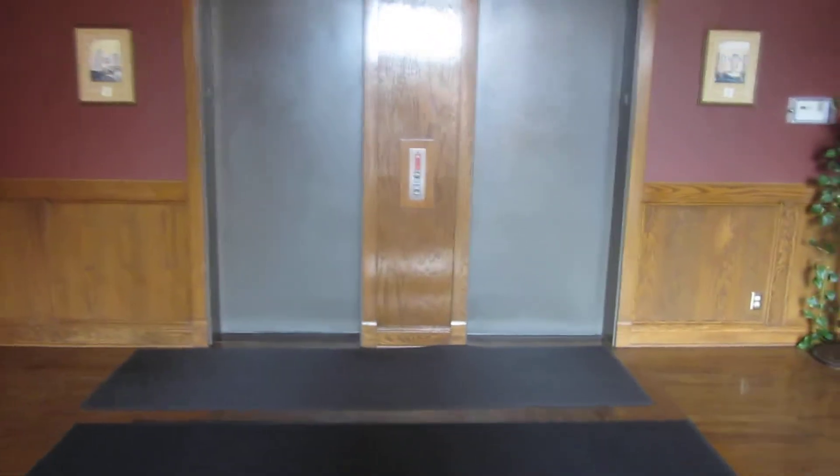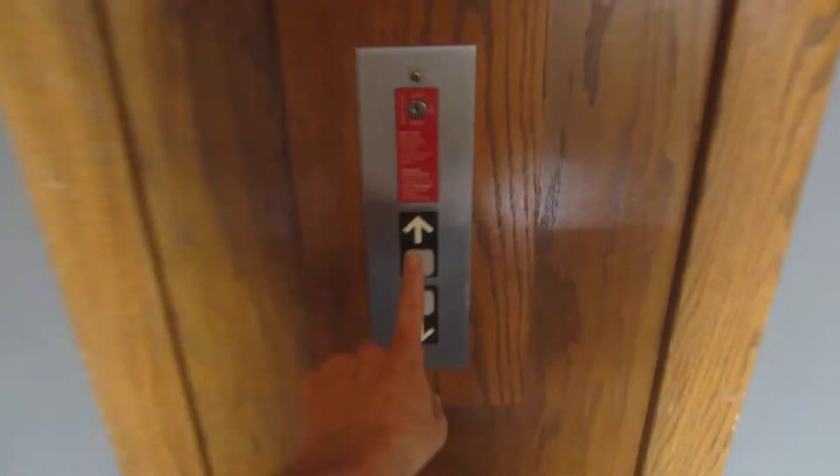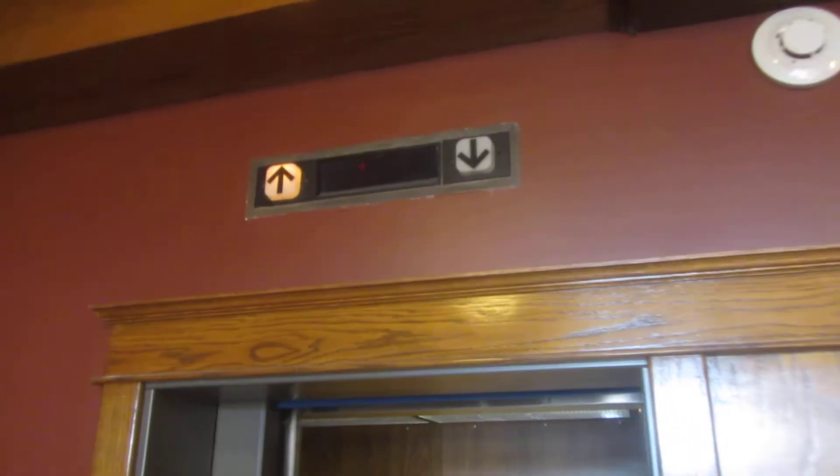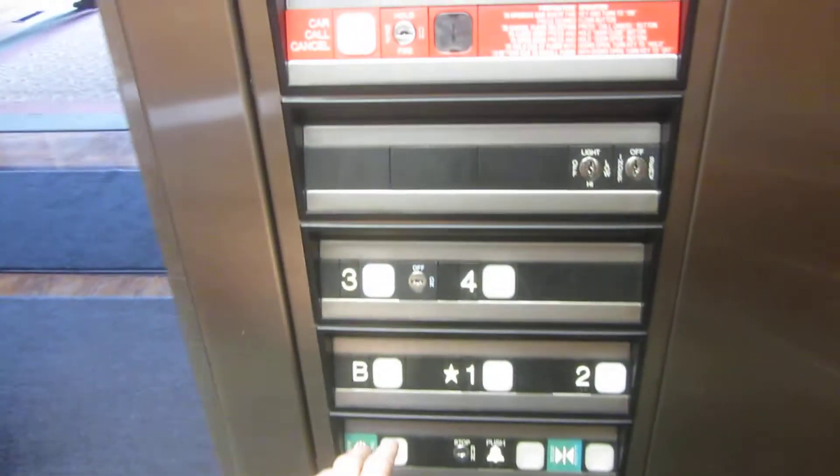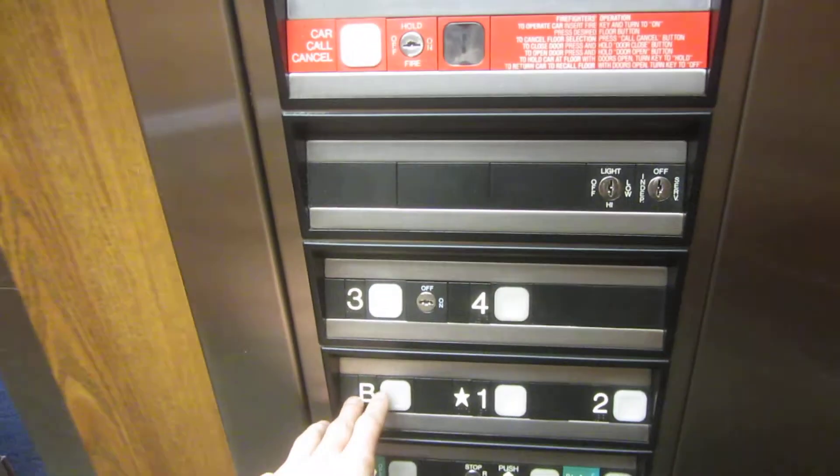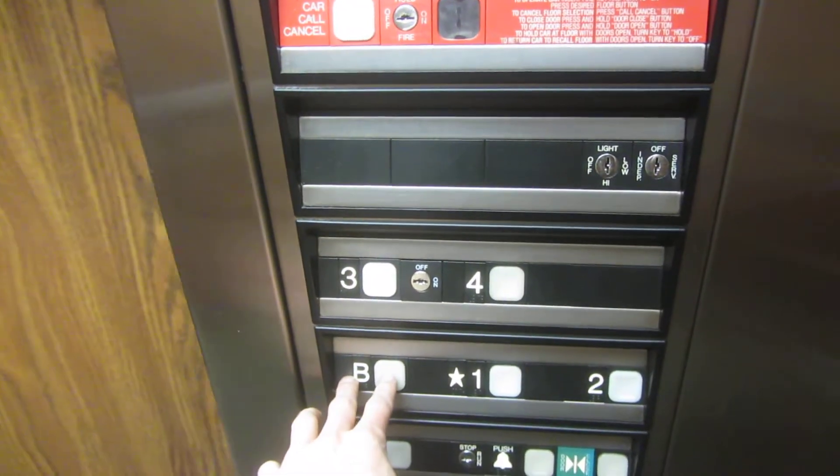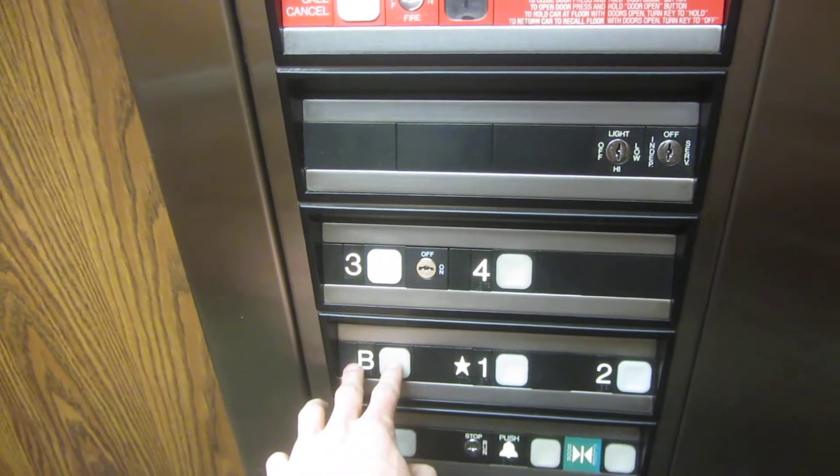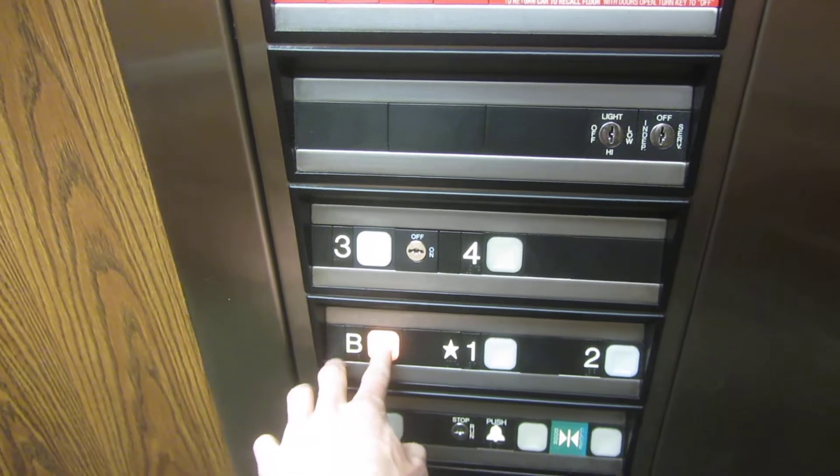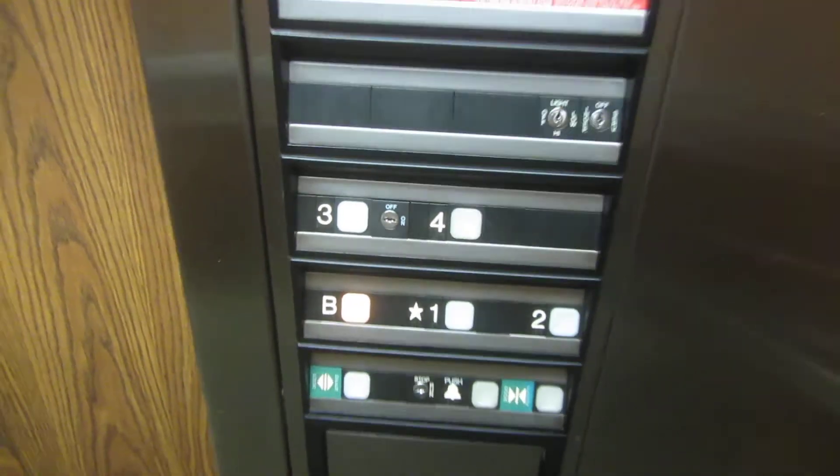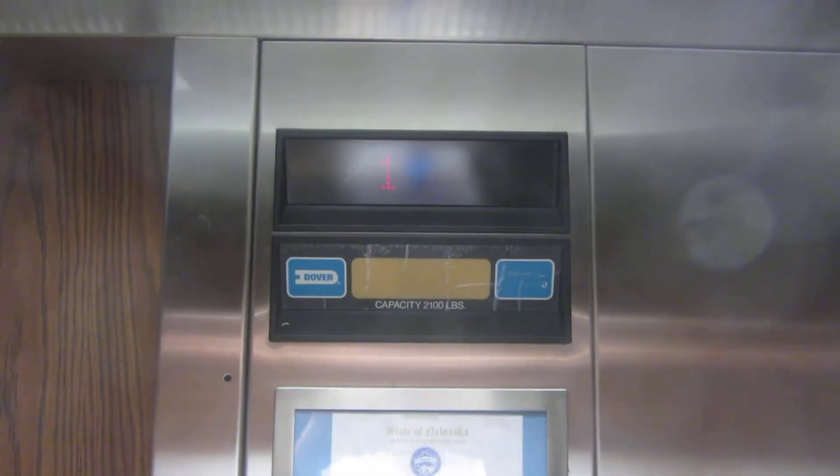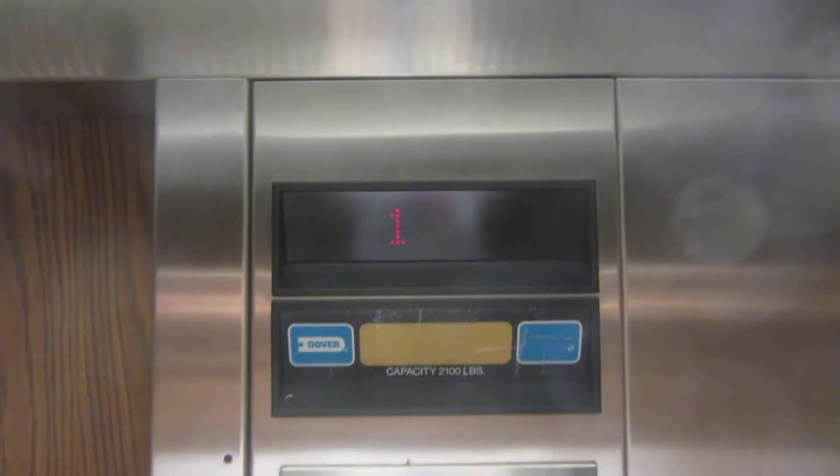See y'all, here's the Milltown Building in Nebraska. Going down to the basement.